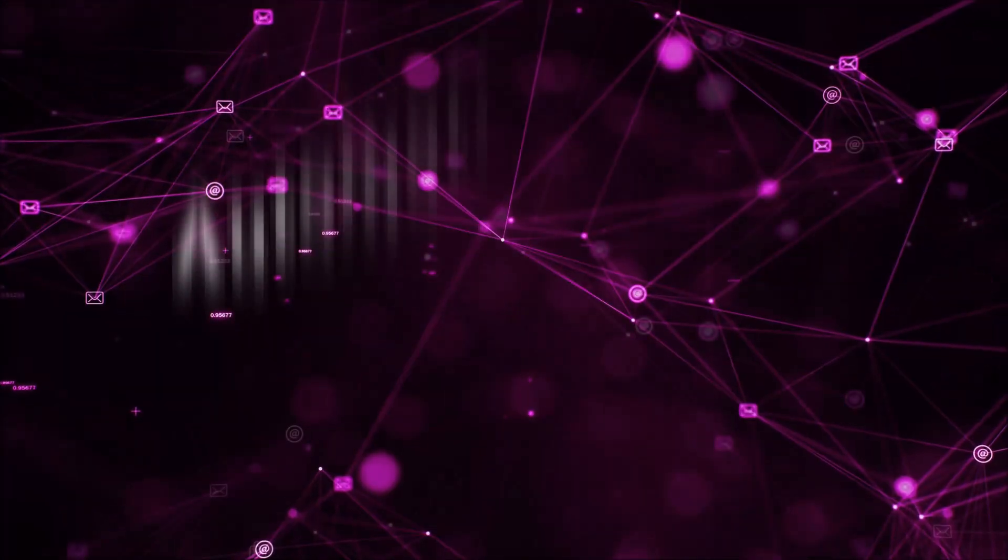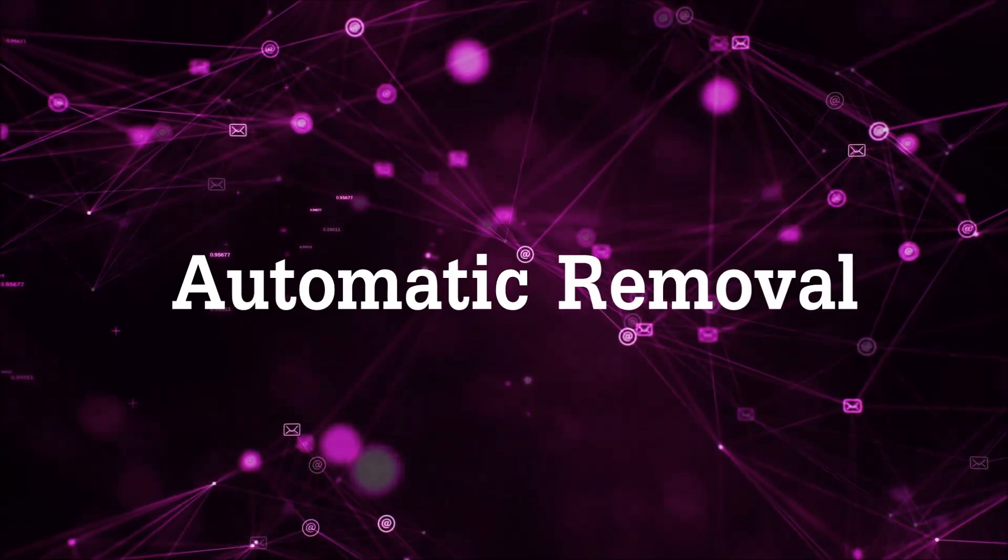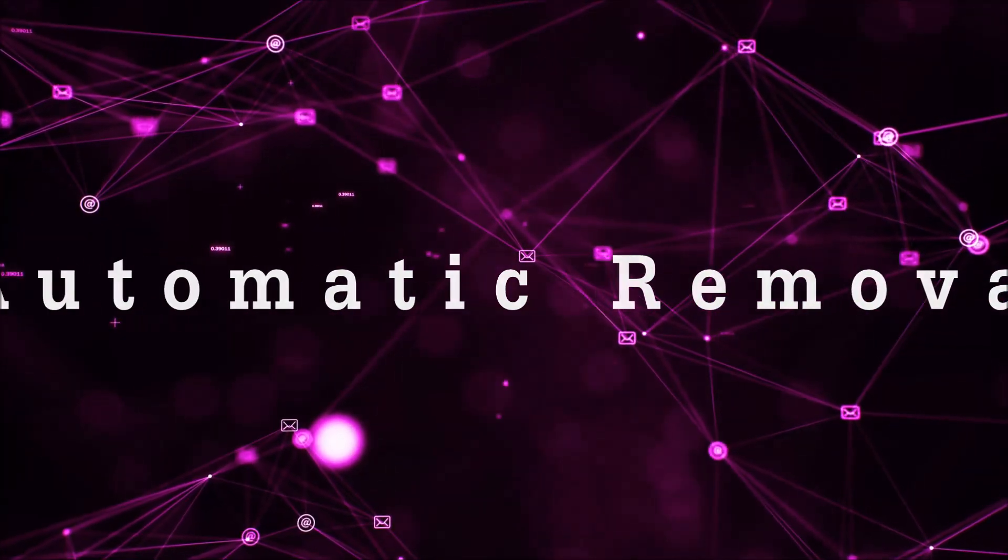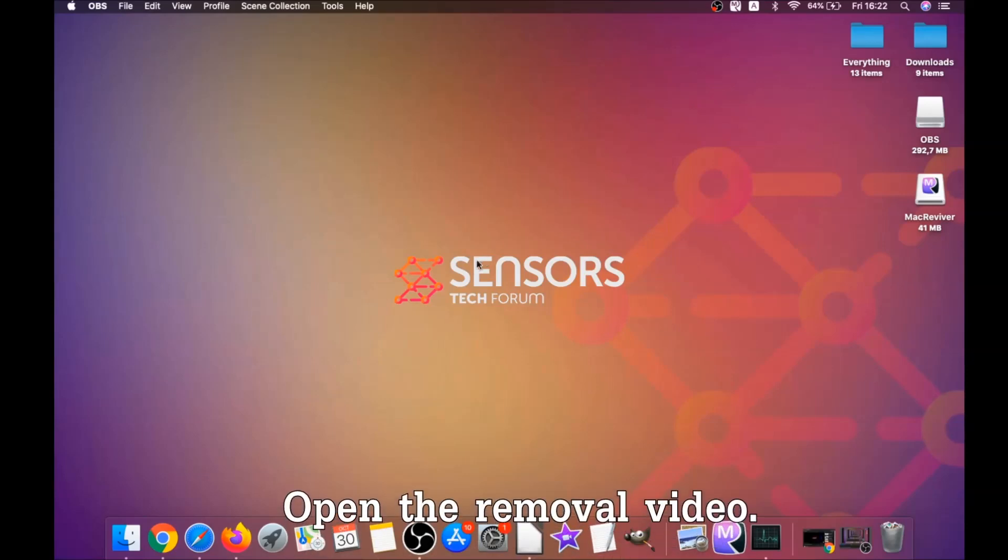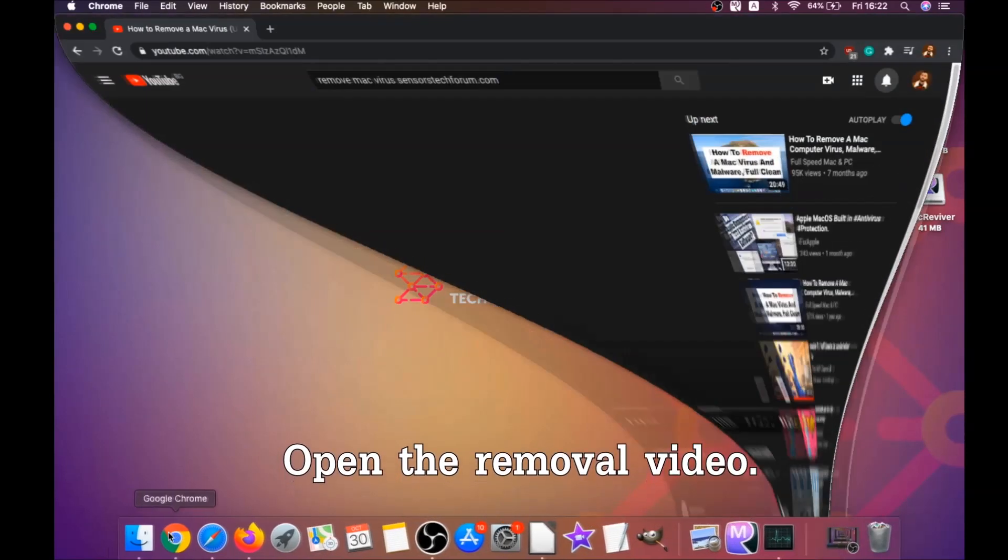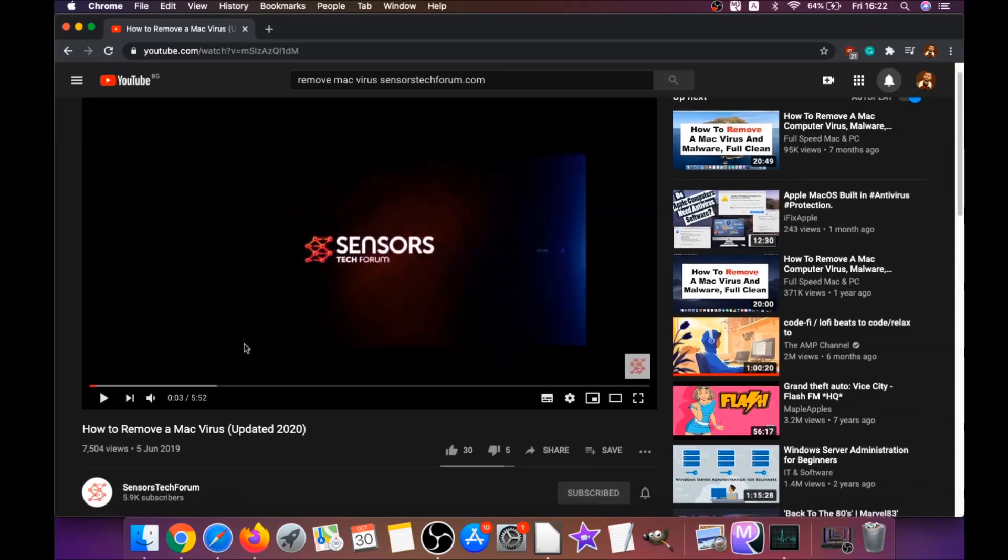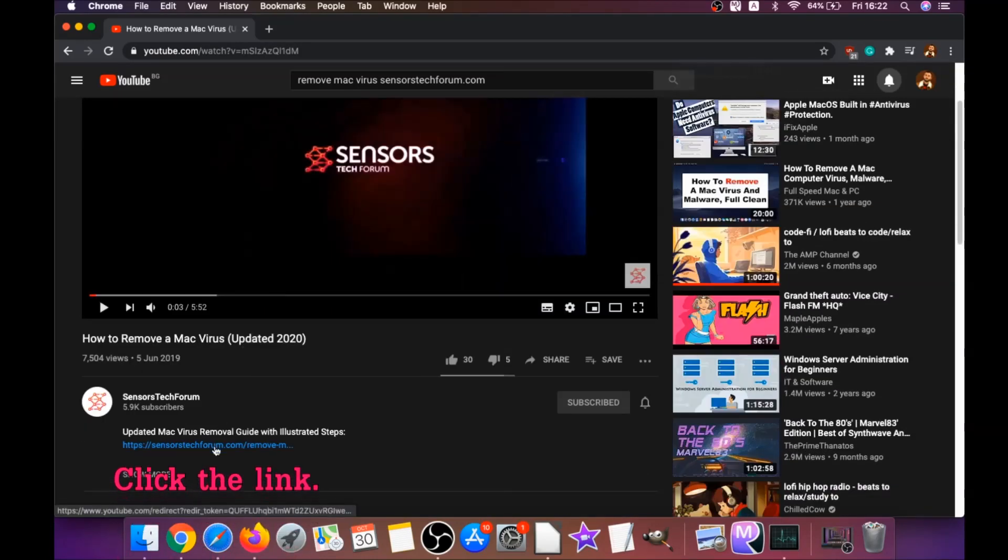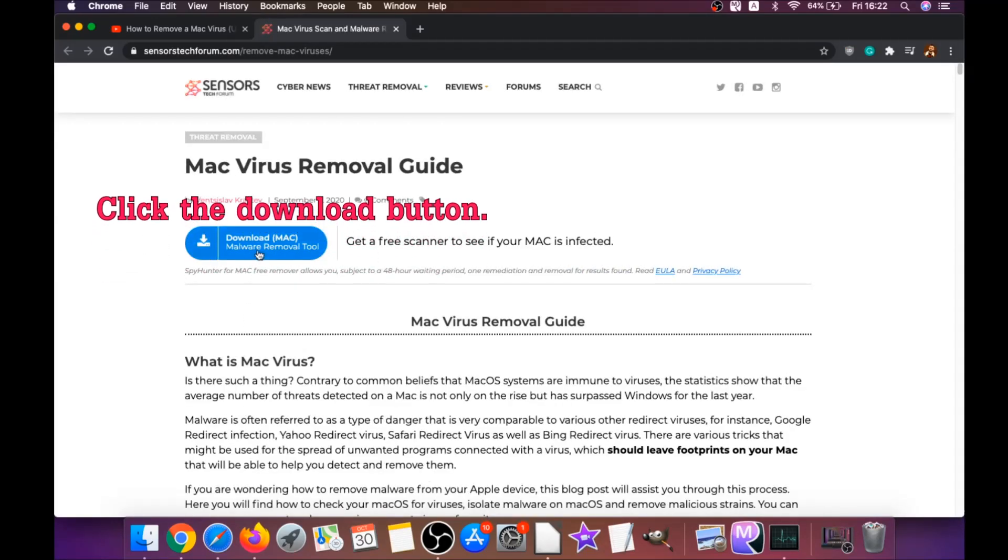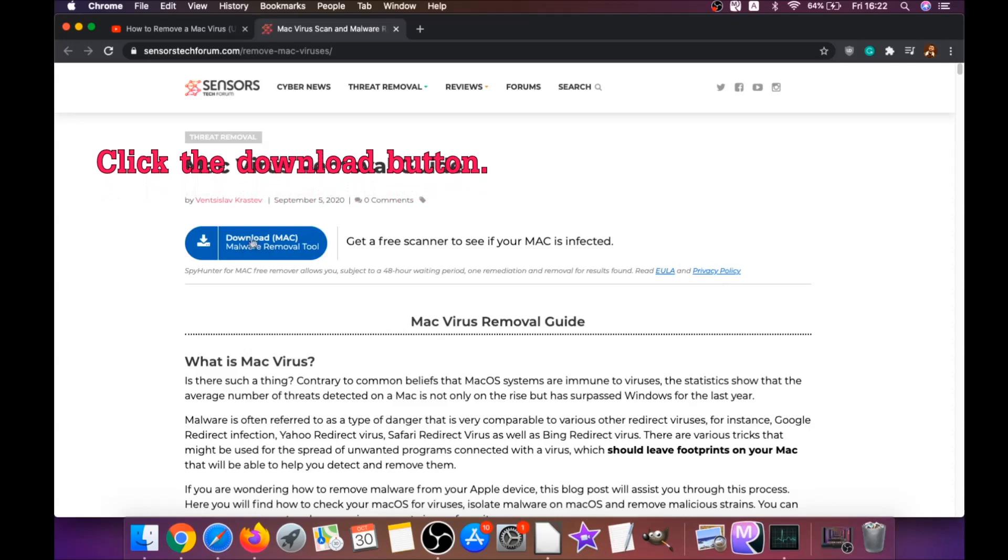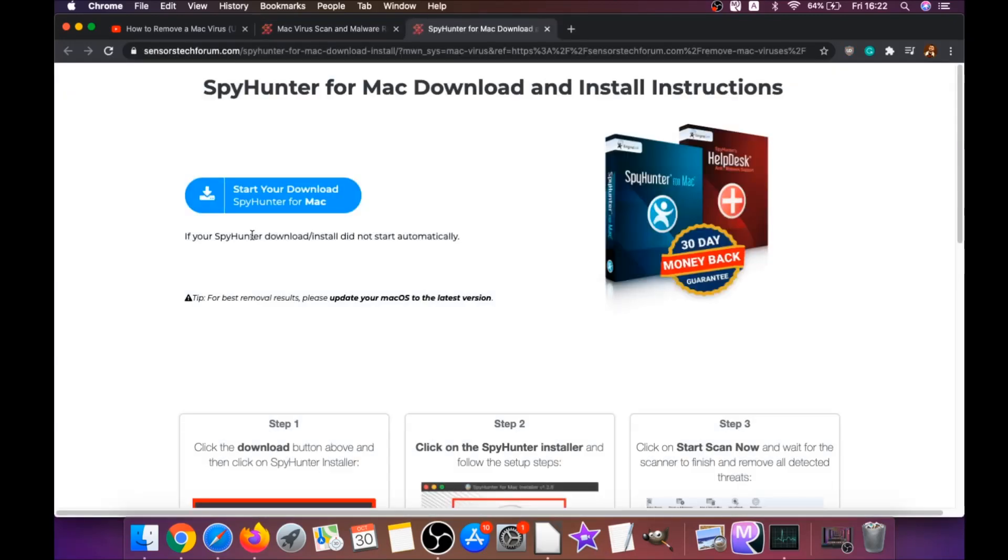First off is the automatic removal. For the automatic removal, we're going to be using the help of a powerful anti-malware software for Mac. You're going to open the video and click on the description below. It has a link you have to click, and this link is going to take you to your tailor-made removal article. There you will find a download button which you should click.